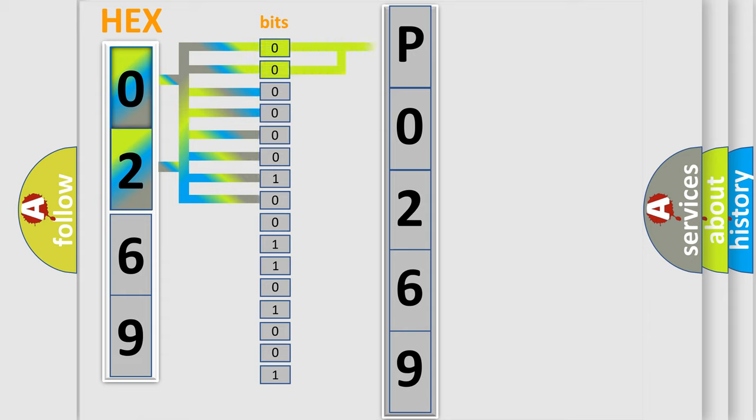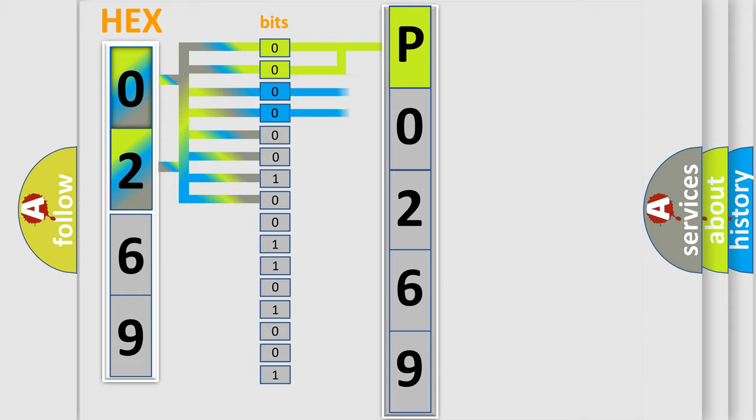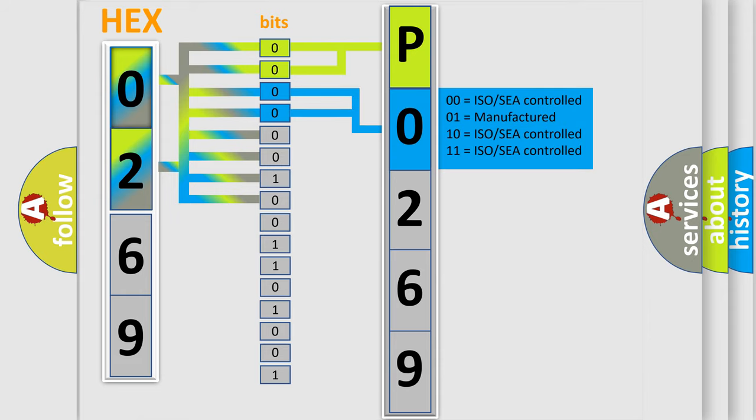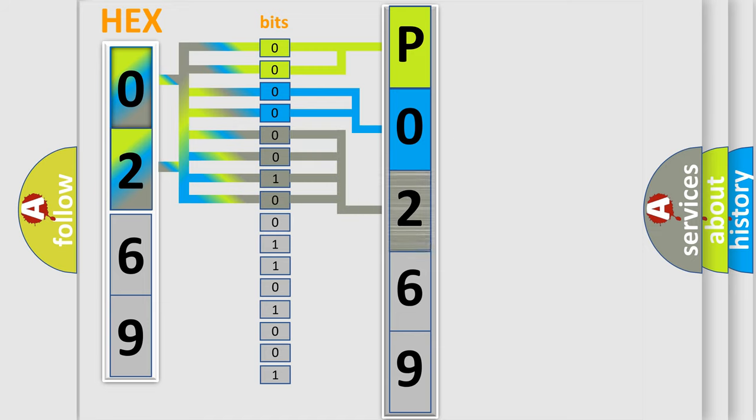By combining the first two bits, the basic character of the error code is expressed. The next two bits again determine the second character. The last bit styles of the first byte define the third character of the code.